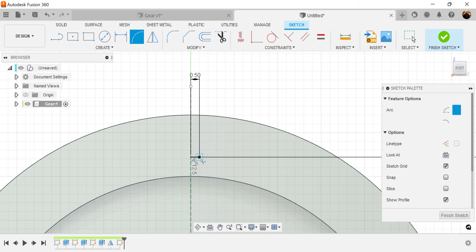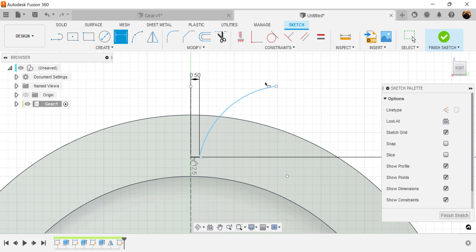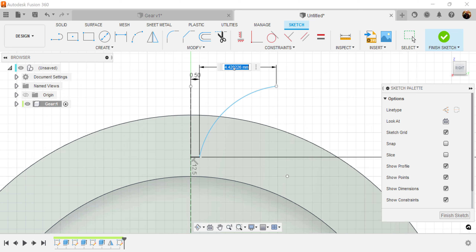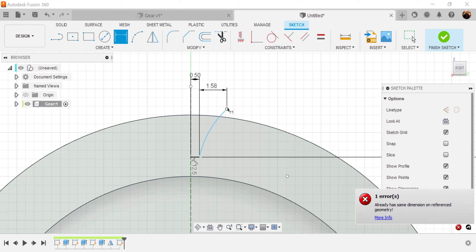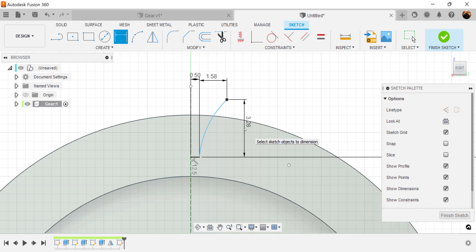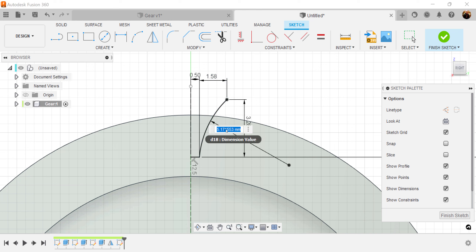Let's go ahead and use the three-point arc. Let's set the dimensions: from this point to this point will be about 1.58 millimeters. The distance from this point to this point vertically will be 3.28 millimeters. Let's set the radius to be 4.56 millimeters.